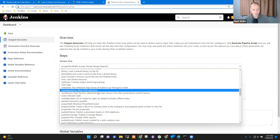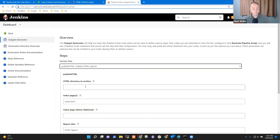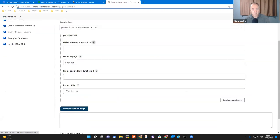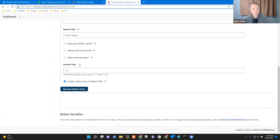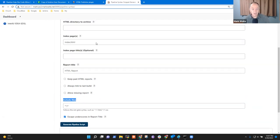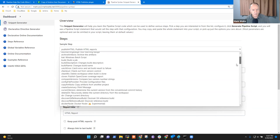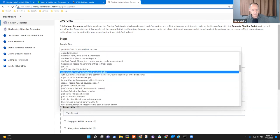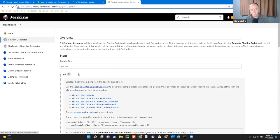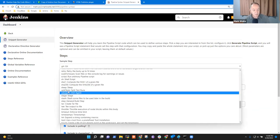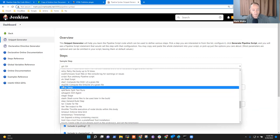Going to the pipeline syntax generator and selecting Publish HTML — notice there's no help on 'include files,' and the others seem to have some help, but there's no example at the top either. Whereas if I look at the 'git' step, it has help right at the very top. Publish HTML does not. So let's go see if we can find a way to add top-level help to Publish HTML.